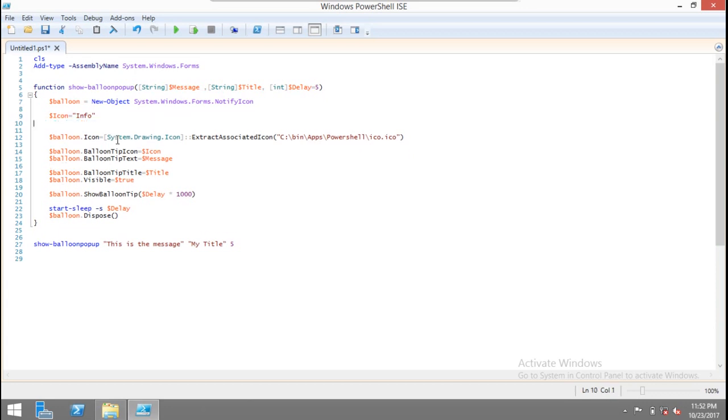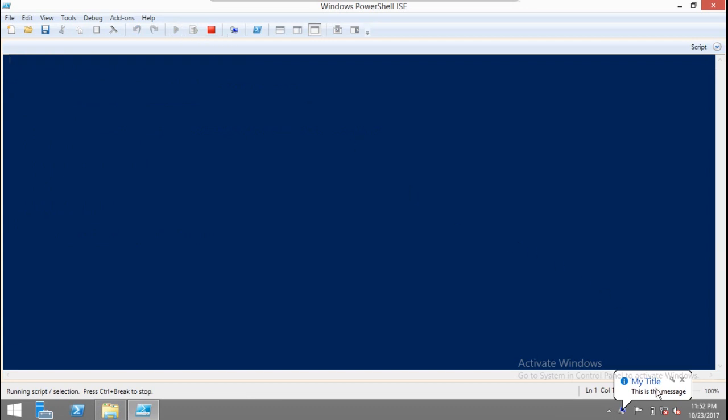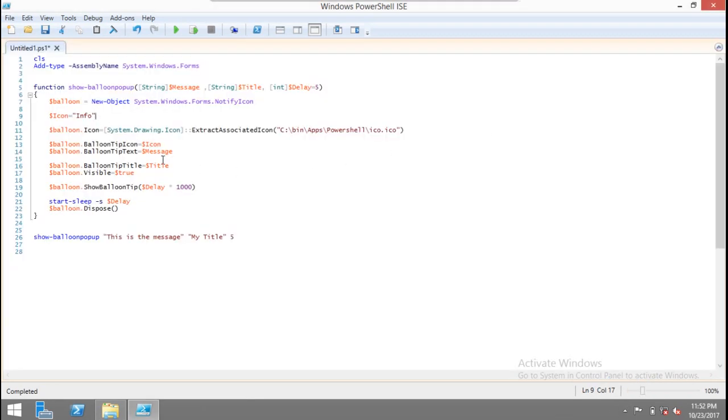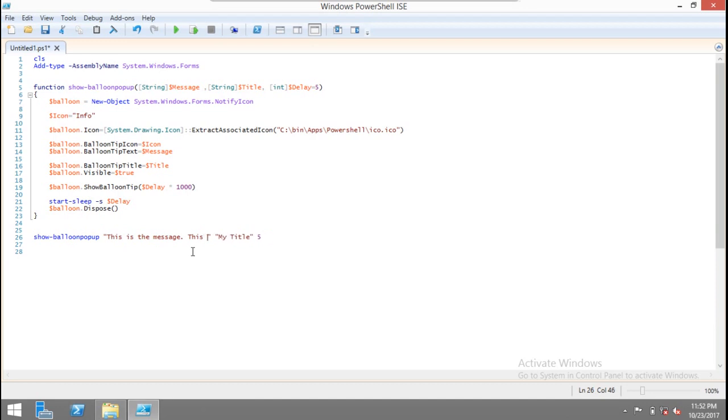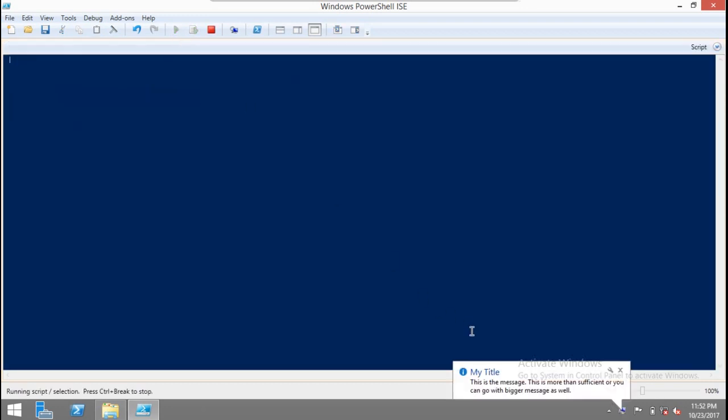Now you run it, you can see 'this is the message' and after some five seconds it goes away. You can have a bigger message: 'this is more than sufficient'. You can go with a bigger message as well.